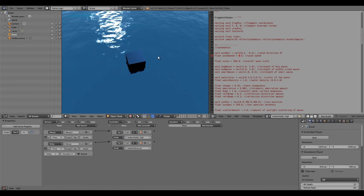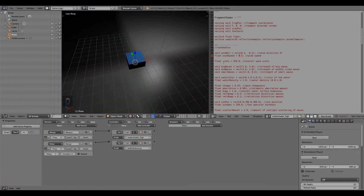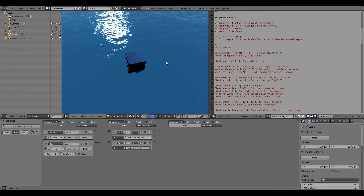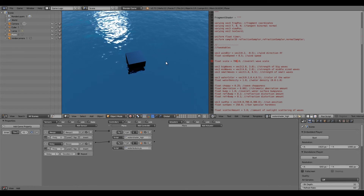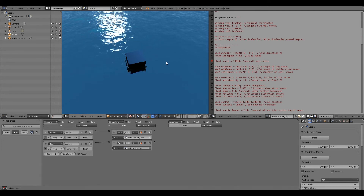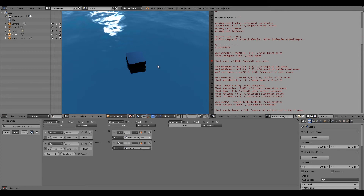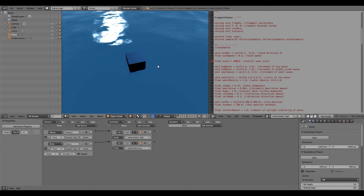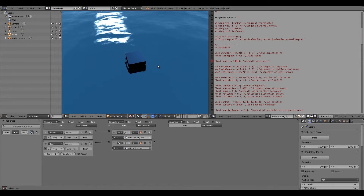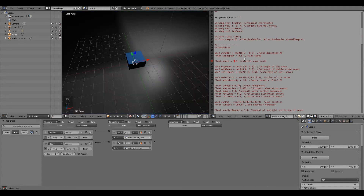Next is the float scale, or overall wave scale. 350 is the default. If we double it to 700 and press P, everything is a lot smaller and tighter. If we change it to 100 and press P, the waves are massive and not very detailed. So I'm going to go ahead and change that back to 350.